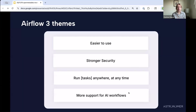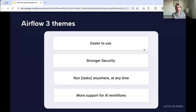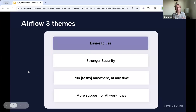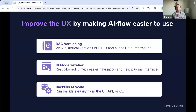I'll go through very quickly some of the big themes in Airflow 3. Those are: ease of use, stronger security, the ability to run tasks anywhere at any time, and more support for AI-driven workflows. Everything I'm covering is not going to be comprehensive — I'm happy to link to the release notes and there are follow-on resources at the end. Starting with ease of use features, the user experience is always top of mind because Airflow is so widely used across so many different industries and use cases.